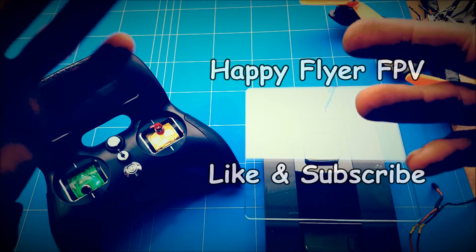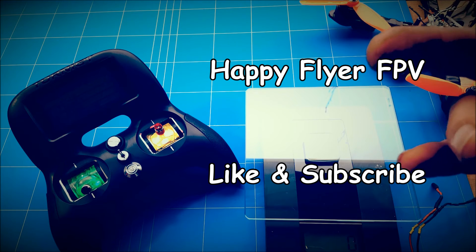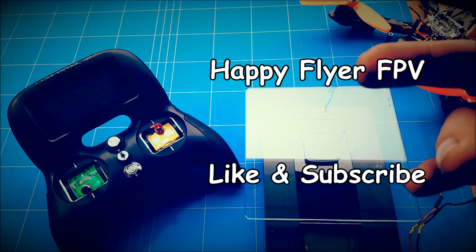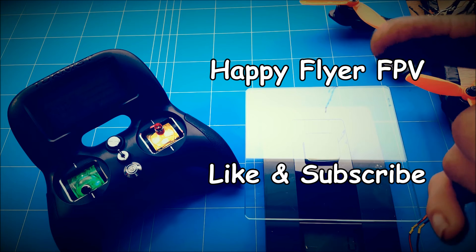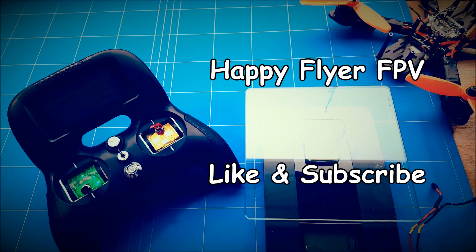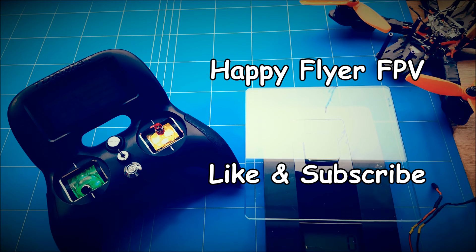And I hope you liked the video. Give it a like and subscribe and share it with your friends. I wish you all happy flying. And this is Happy Flyer, signing off.